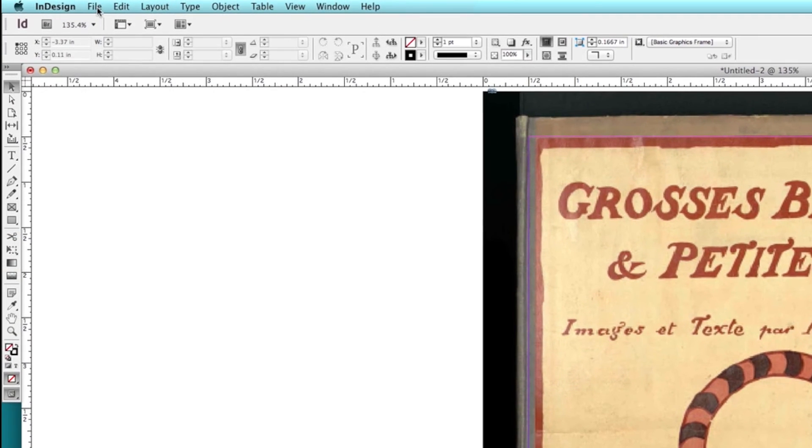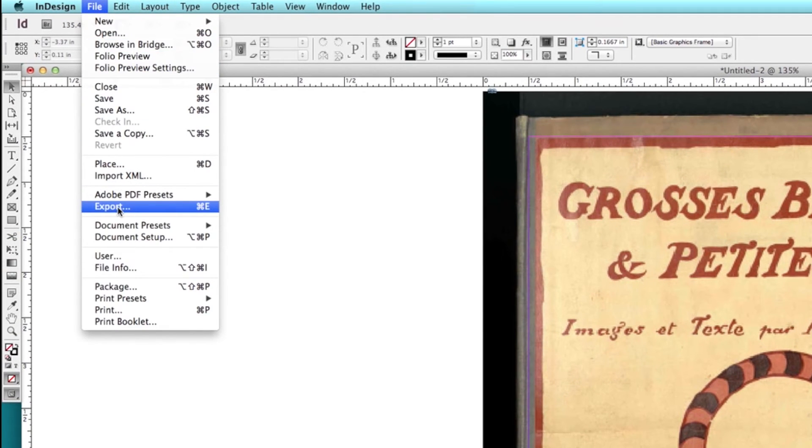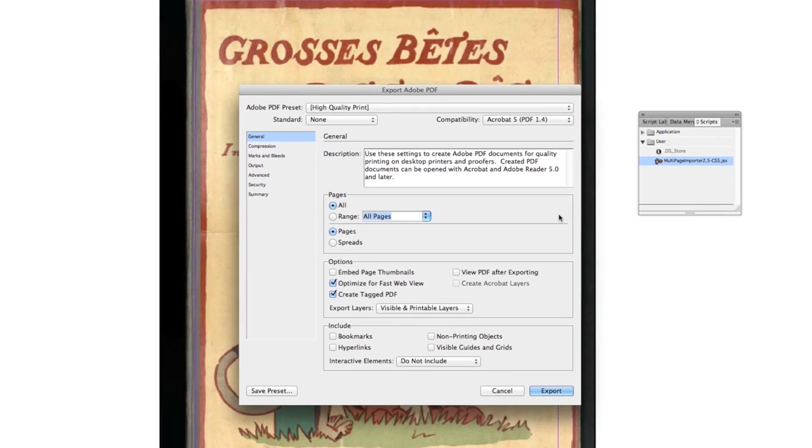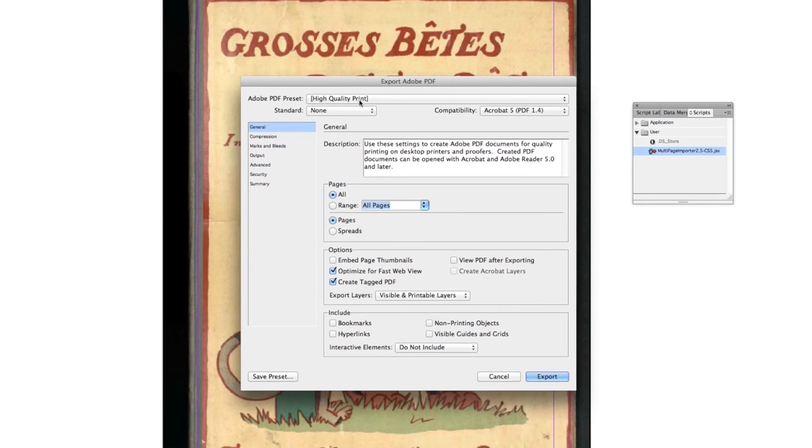We'll go to File, Export, naming the document, and pressing Save. Leave the preset to high quality print and press Export.